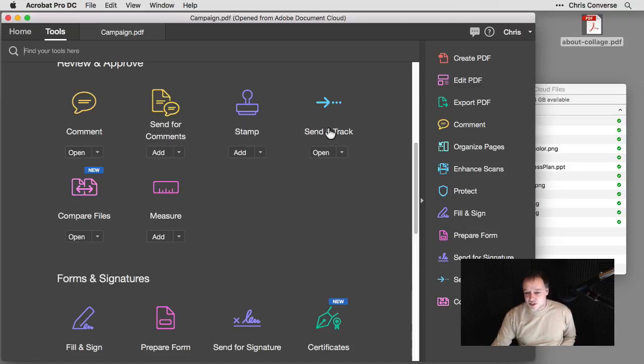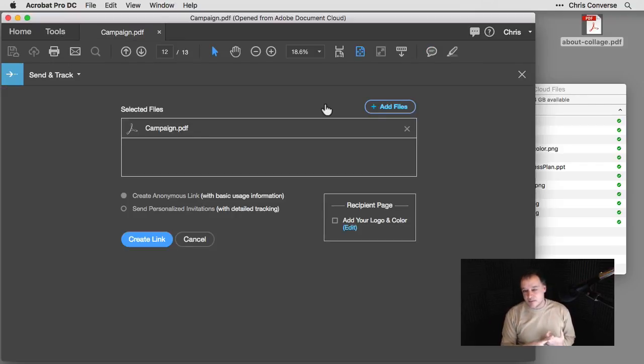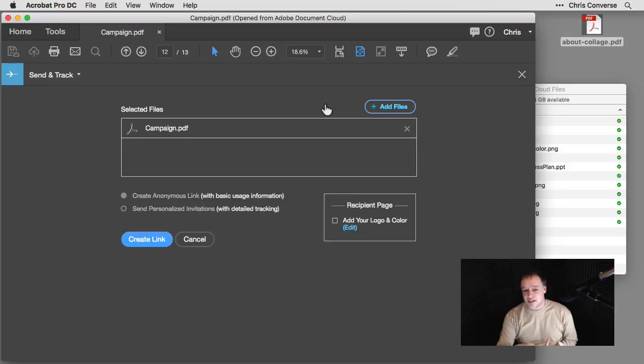We can also do a send and track. If I were to select this item here, I can then add in multiple email addresses to people that I would like to send this out to and have Document Cloud be able to track who's opened this and what people are doing inside of that document.